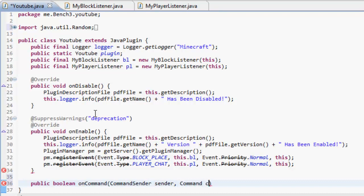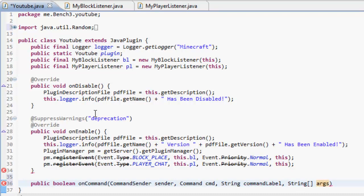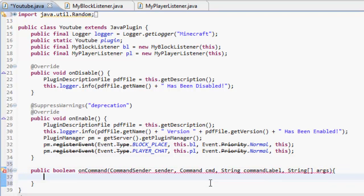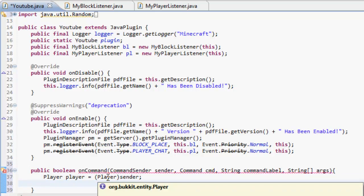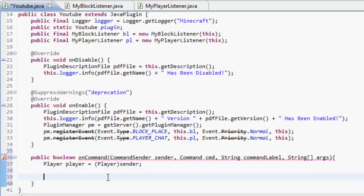...cmd, String commandLabel - note the L on it - and then String array args. Did I get it right? Yes, okay. They're already imported. Anyway, Player player equals (Player) sender, and then you import Player, but I've already done that.